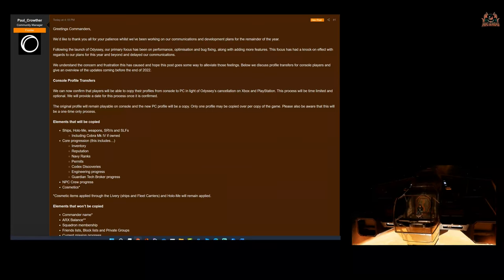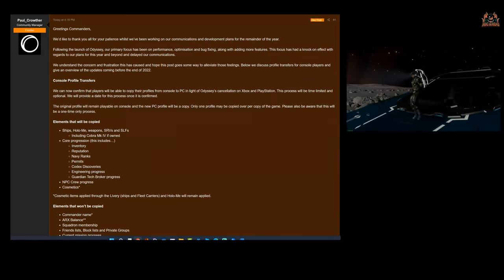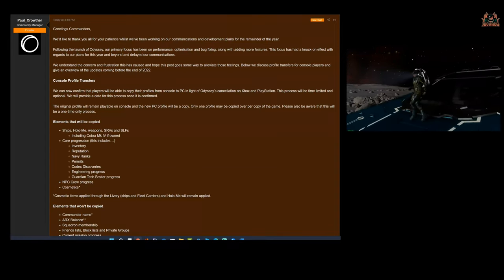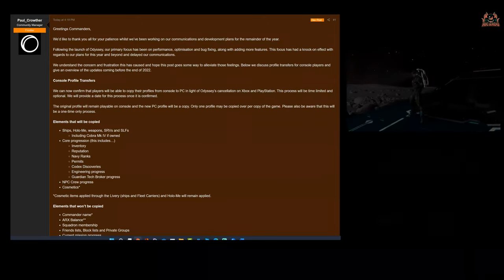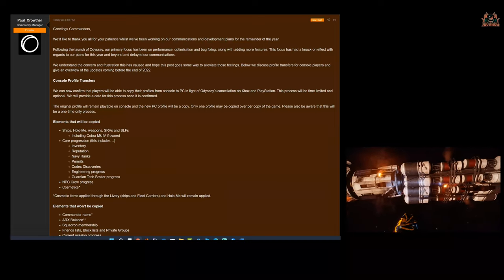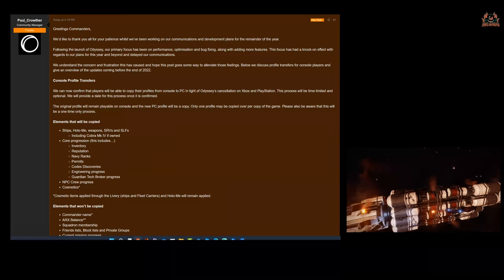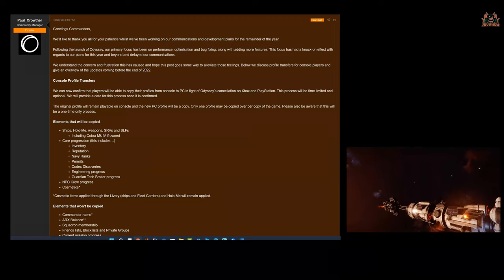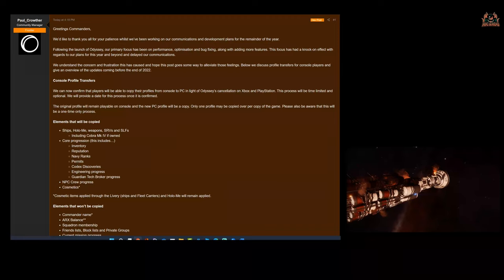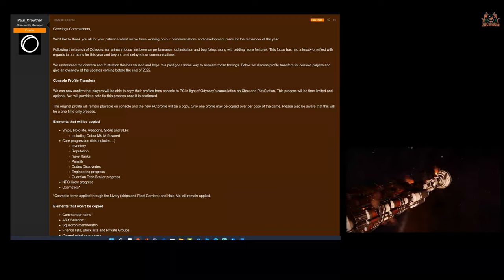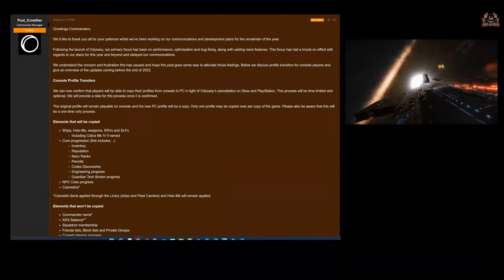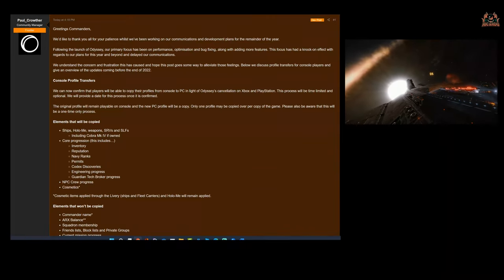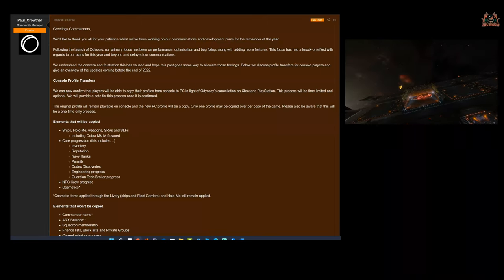I've always wondered why not release it on the next-gen consoles—they seem pretty powerful enough to me. The PlayStation 4 and Xbox One is getting long in the tooth, nearly 10 years old now. Anyway, the original profile will remain playable on console, so they're leaving everything there. They're just going to migrate over and the new PC profile will be a copy. Only one profile may be copied over per copy of the game. Please also be aware that this will be a one-time only process. So you can't copy it all over, mess this up, and copy it over again—you won't be able to do that.